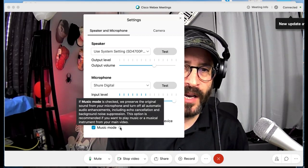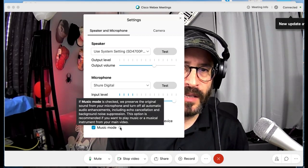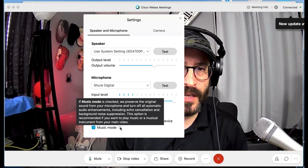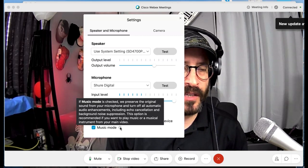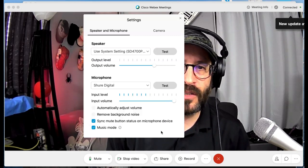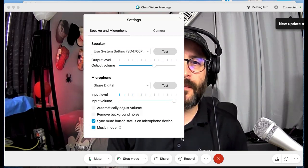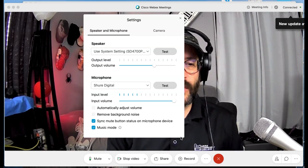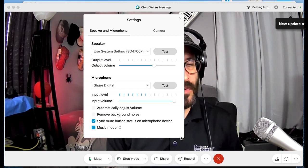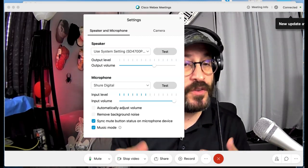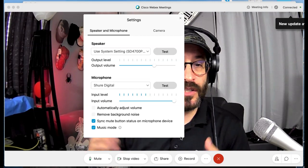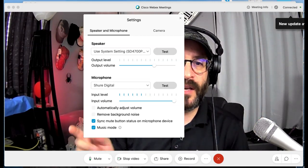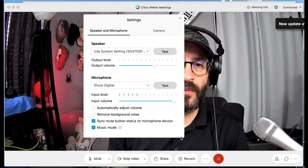When music mode is on it preserves the original sound, it turns off like echo canceling and stuff like that. So that's great for when you're playing music, not so great when you're just talking to people. So if you use this, just use it for when you're playing music and then switch it off when you're done.